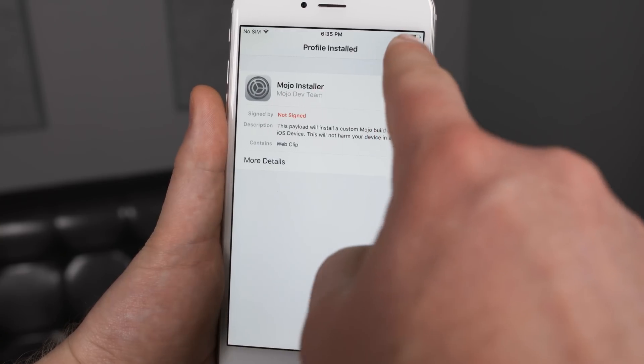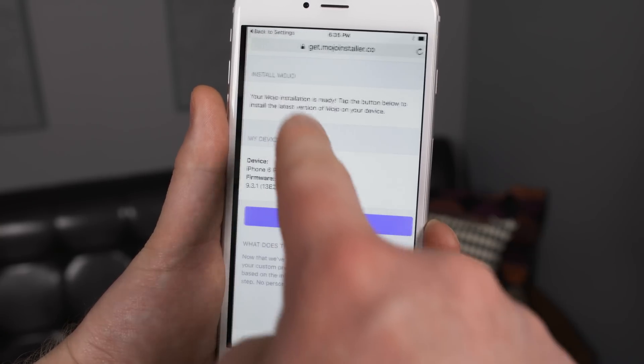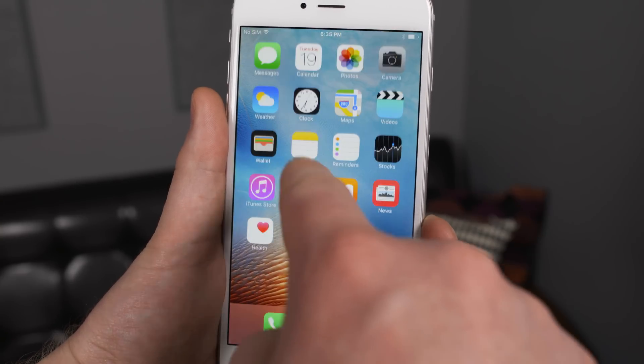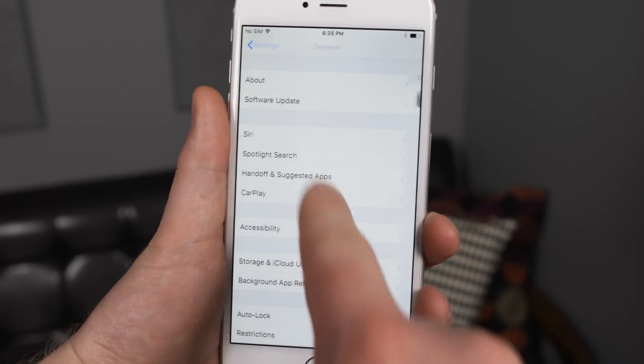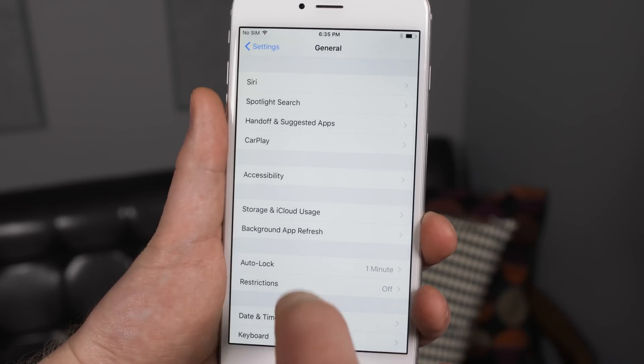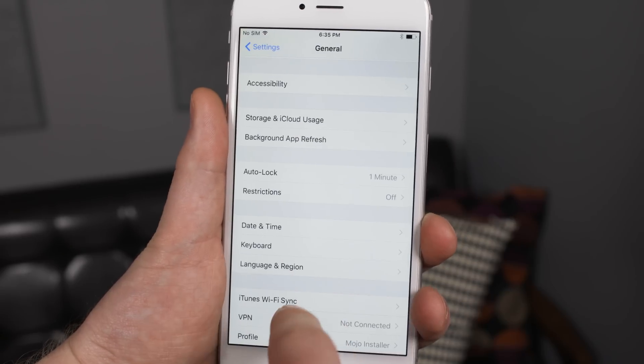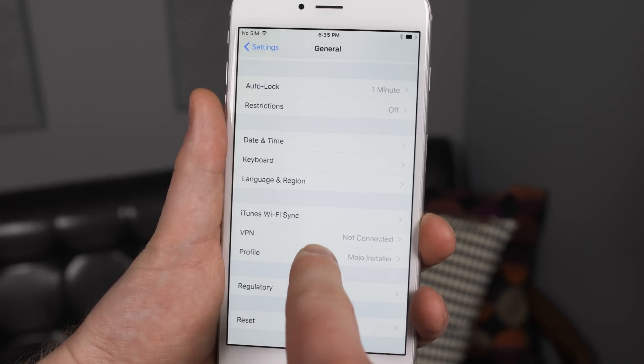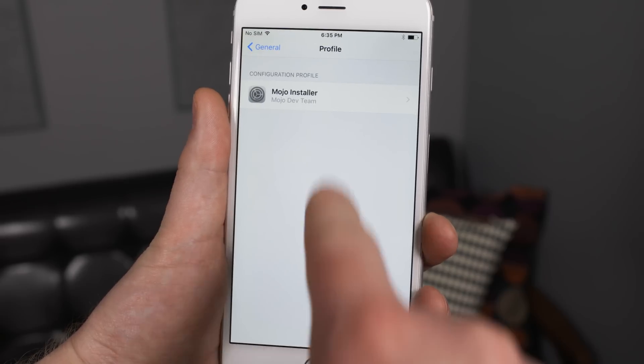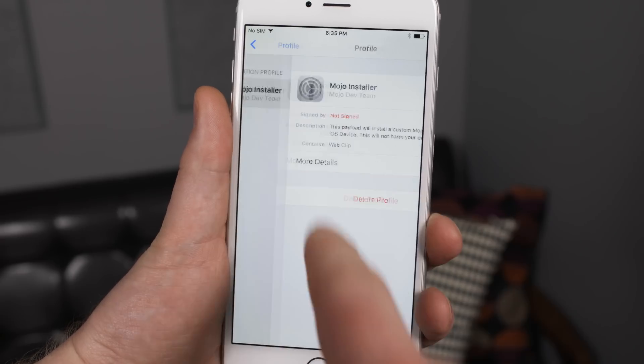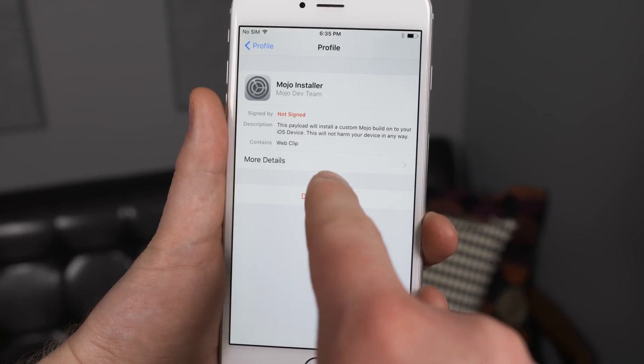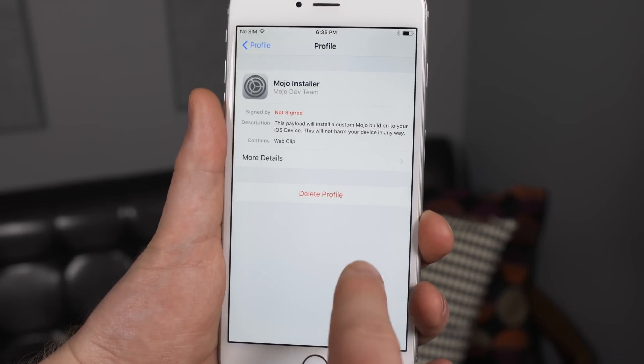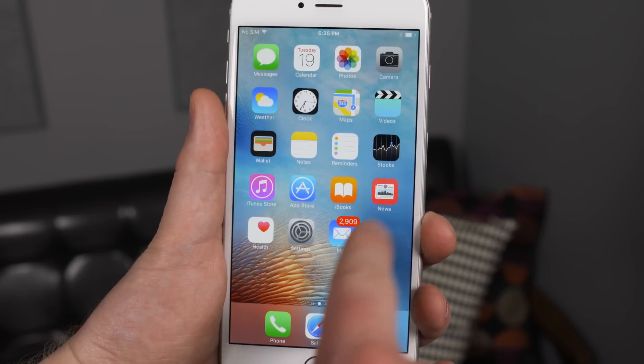Later on if you do want to remove mojo from your phone, all you need to do is navigate back to this profile which is located under settings, general, and then it's under profile. Then you can go to mojo installer and then delete profile and it will delete this app that we've just installed on our phones.